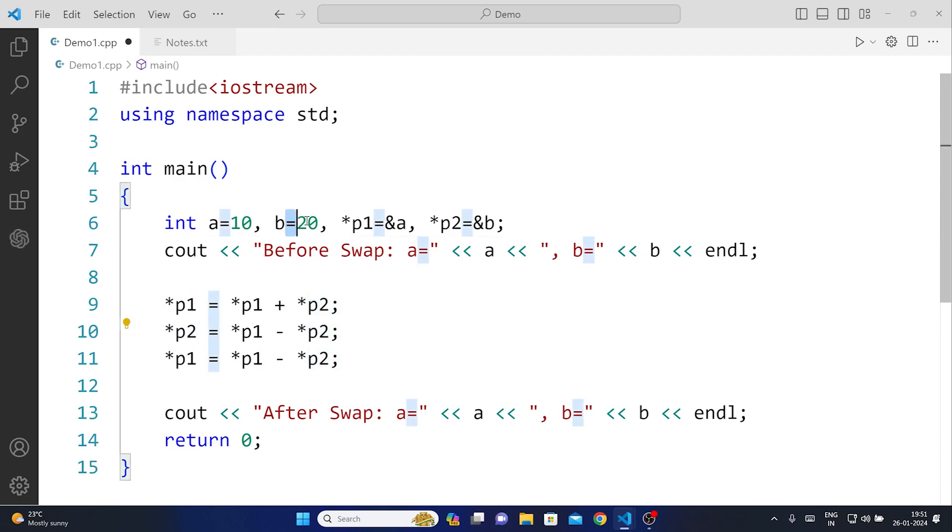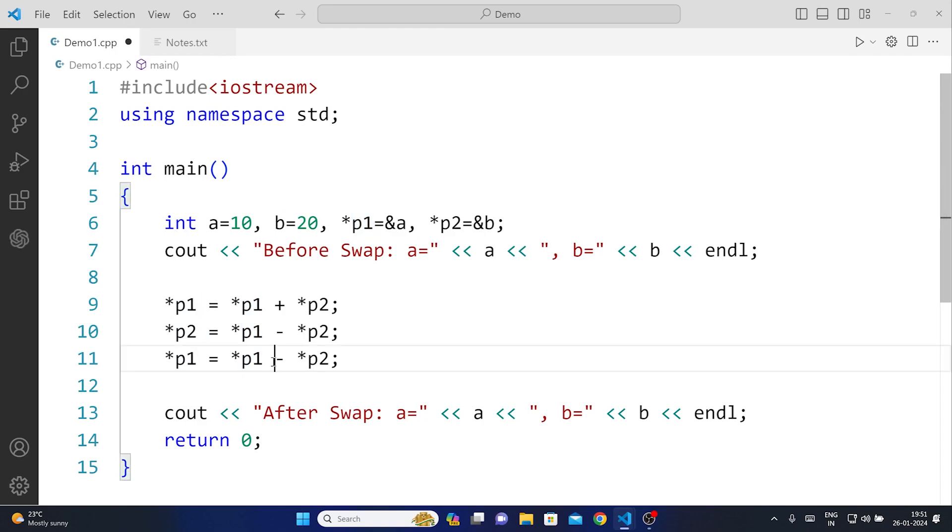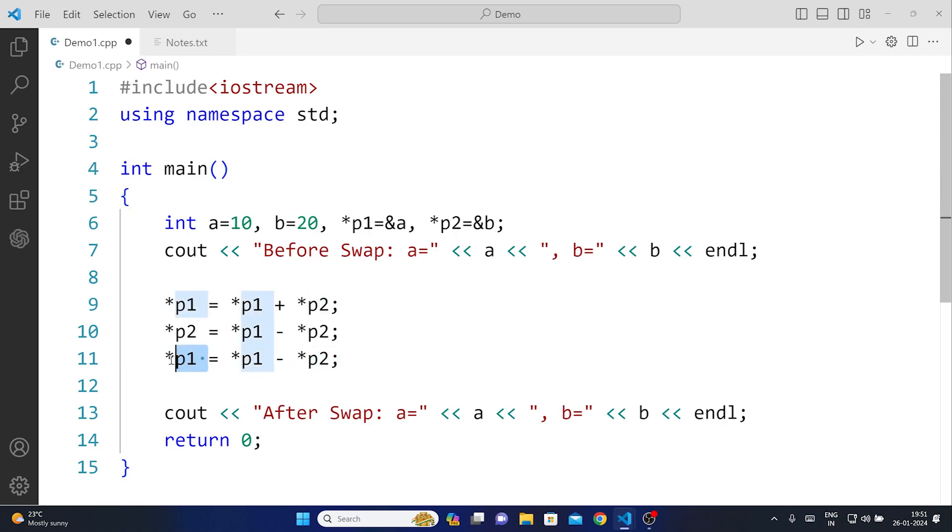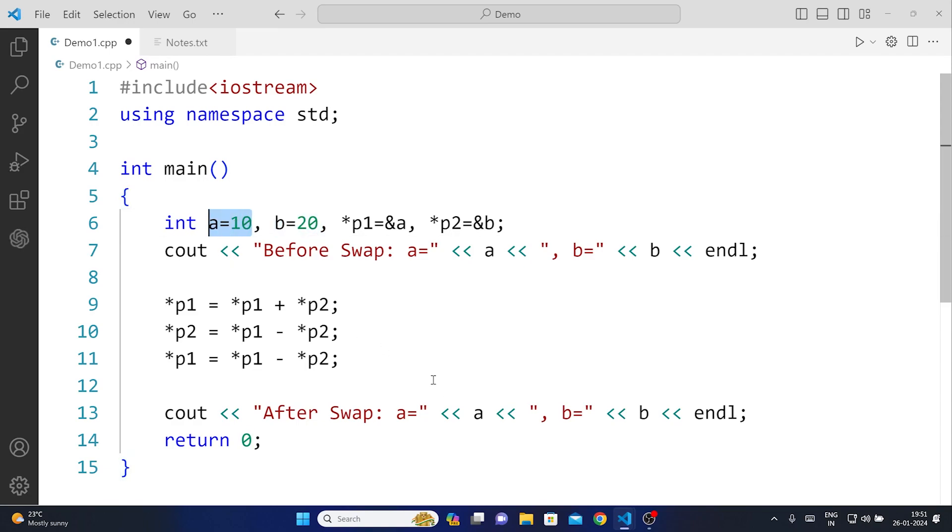So basically b becomes 10 and then at last p1 which was 30 now it will subtract 30 minus this 10, and in this case what happens is that this will become 20. So b will become 10 and a will become 20 in this case. This is how you will be able to swap the two numbers without using a third variable in C++ using pointers.